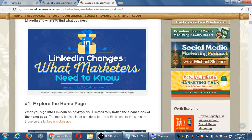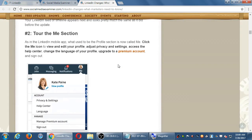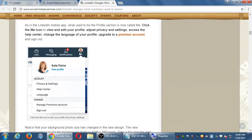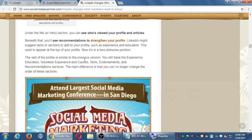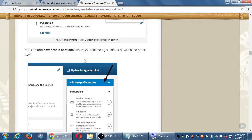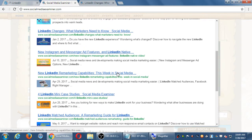LinkedIn changed some things at the beginning of the year — the homepage interface changed, and there's a new 'Me' dropdown that consolidates things. Look at these updates on your own and check this site on a regular basis. I love the LinkedIn mini case studies on the site because they show examples of how people are using these networks right, and how I can apply that to my own business.